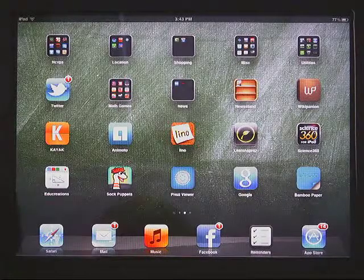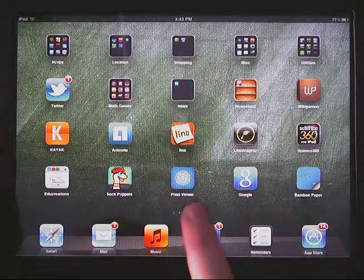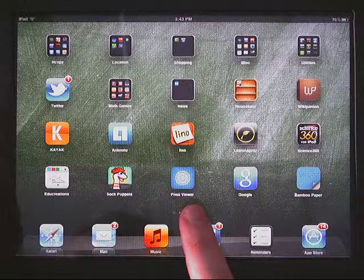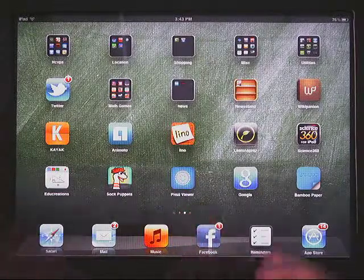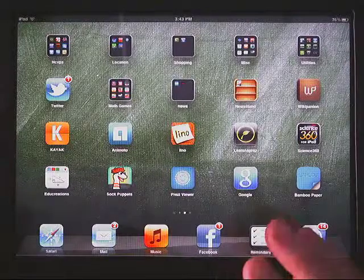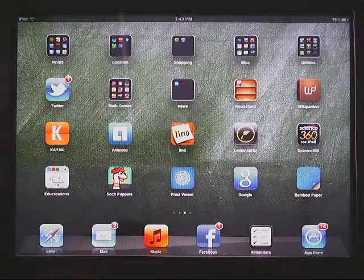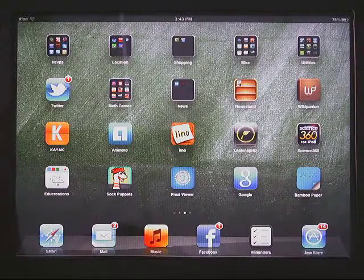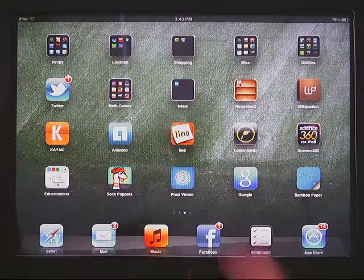I want to show you Prezi Viewer, which is a companion app to Prezi, a tool found online at prezi.com — P-R-E-Z-I dot com. If you're not sure about what Prezi is, it's like a 3D canvas that can take the place of regular presentations. You can check it out on my website, teachertechvids.com — under the Advanced tab there's a Prezi tutorial there.